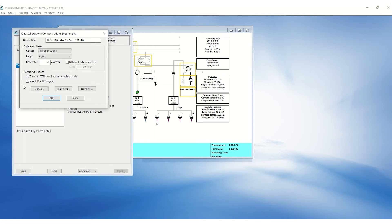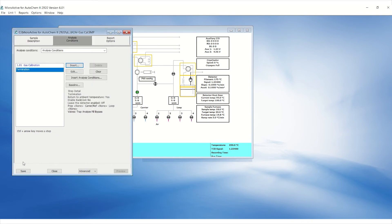Also, check the recording options. Zero and invert TCD signals should match the experiment. Click OK and save the file.